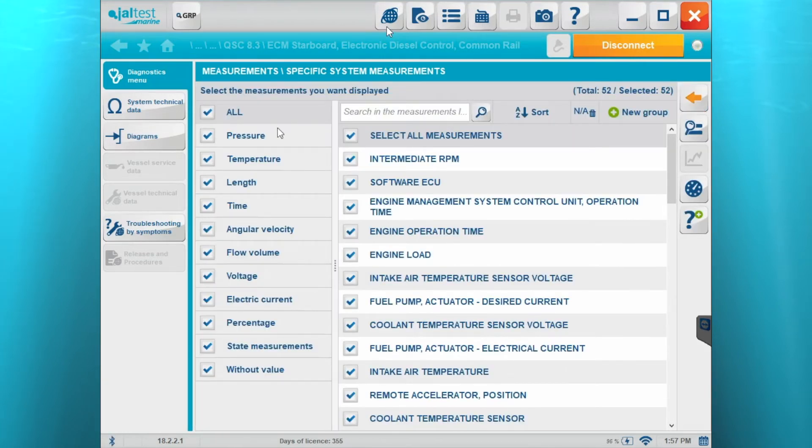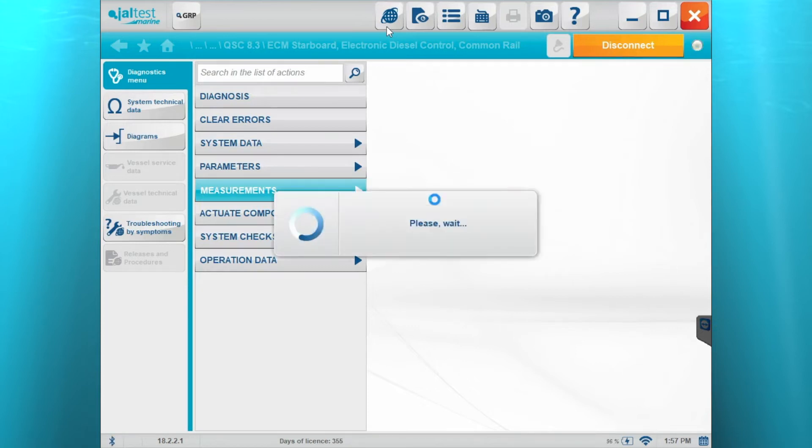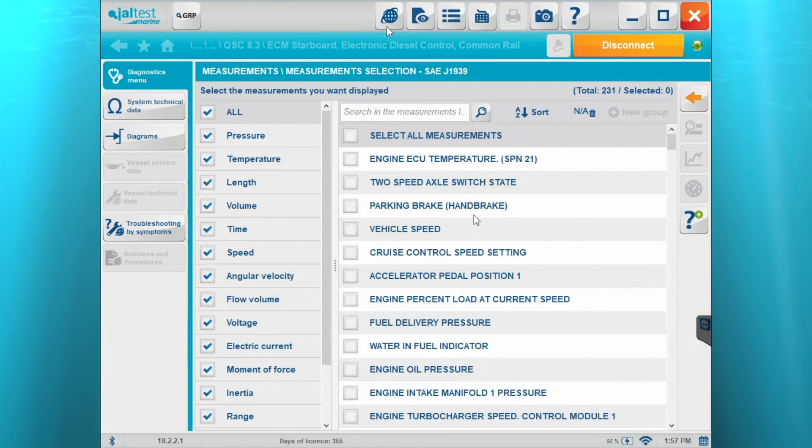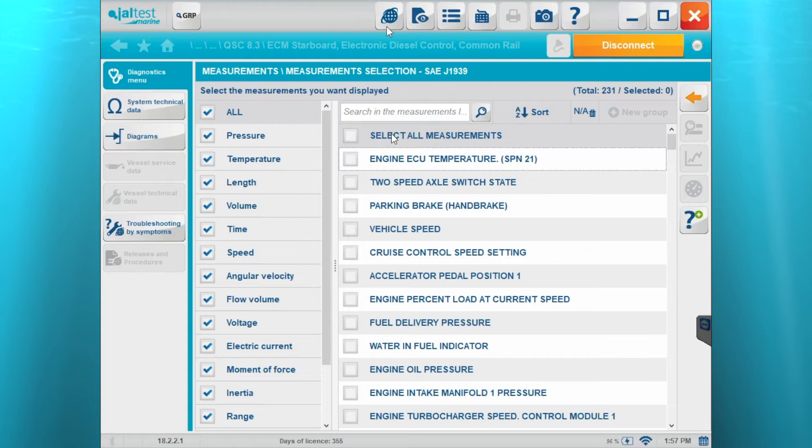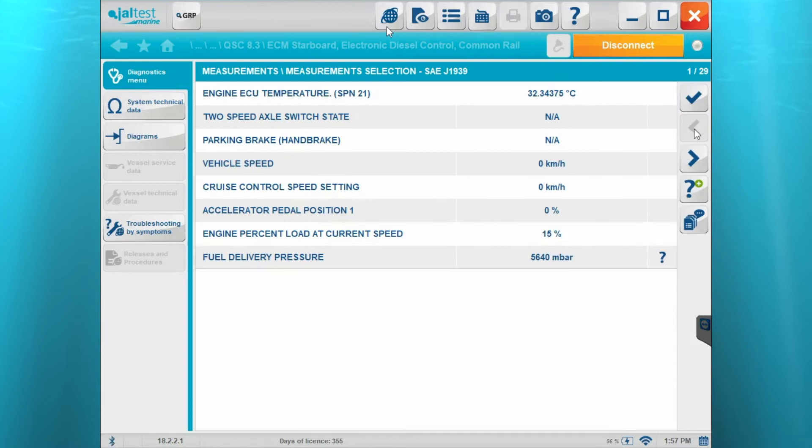We'll close out of that, go back to the measurements. It's going to give you the same number on the top right hand side. You'll see 231. So that's the total measurements that we're showing on this engine. So go ahead and hit select and we'll go through those. We're not going to go through all of them, but it'll give you a little taste of what's in the software.